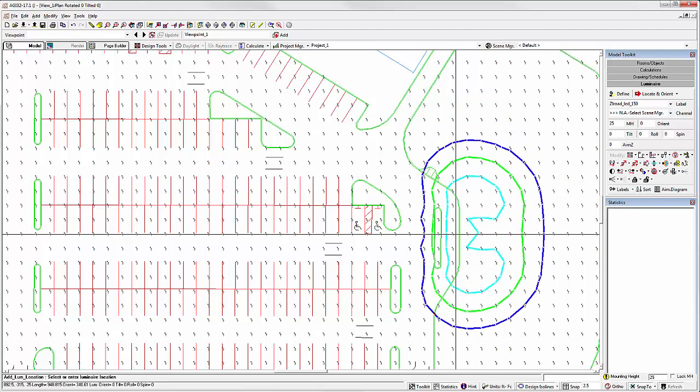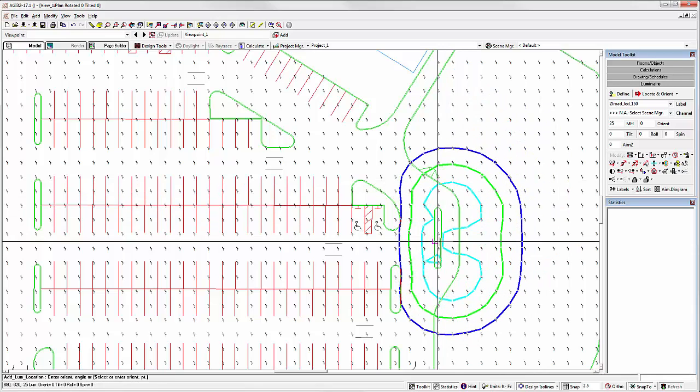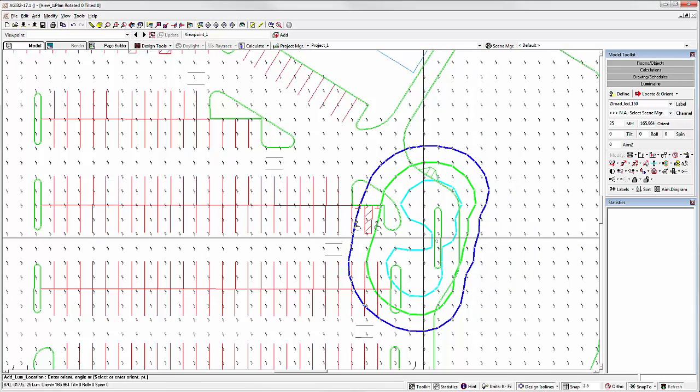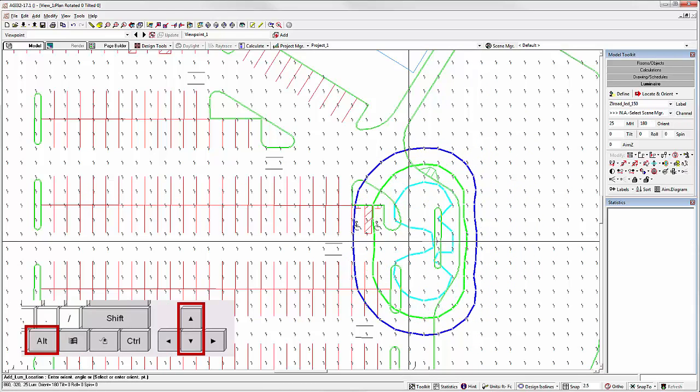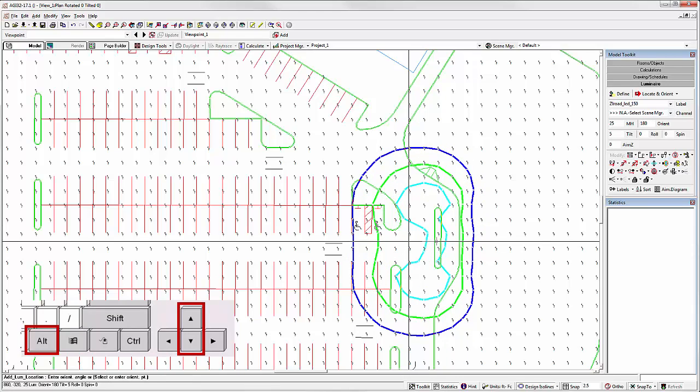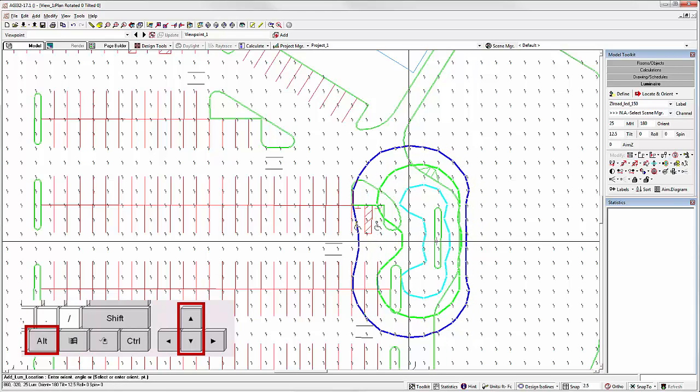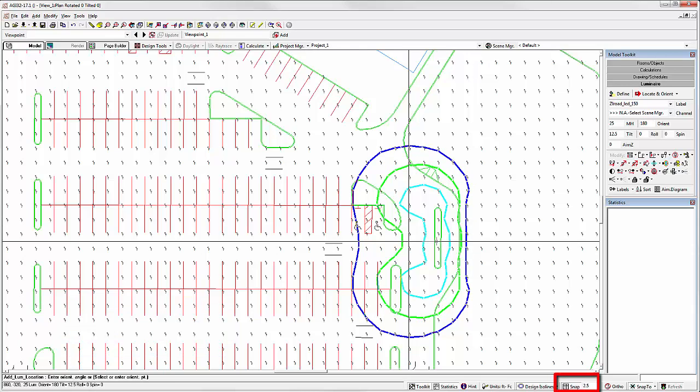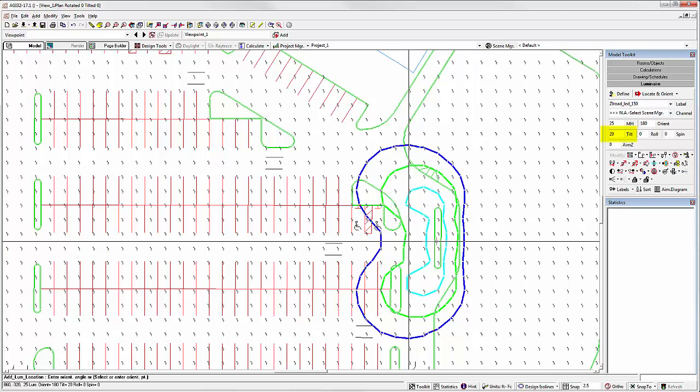When placing the luminaire, first click sets it. Hold down the ALT key and press the UP or DOWN ARROW key on your keyboard. This will increment the tilt angle by your snap setting in degrees. If the snap is set to 1, it adjusts by 1 degree, but we have our snap set at 2.5, so it's adjusting by 2.5 degrees.